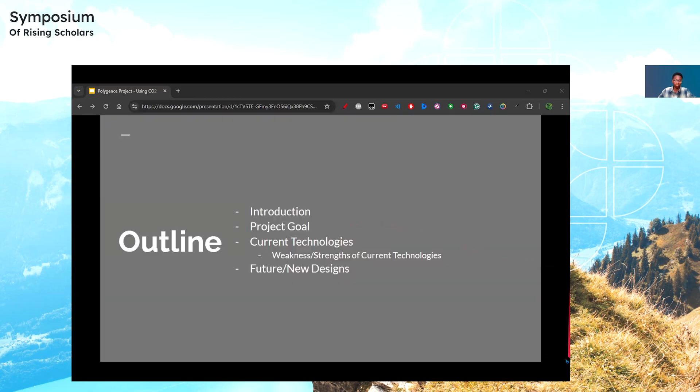In this presentation, I will introduce topics to describe my motivation, talk about current technologies, and discuss possible future designs.